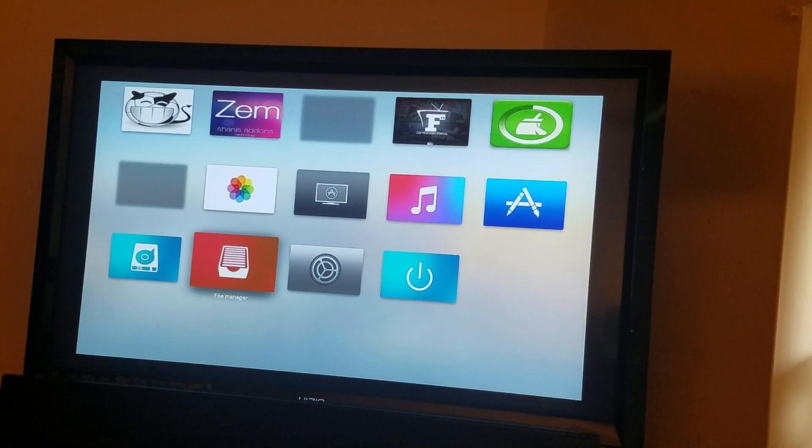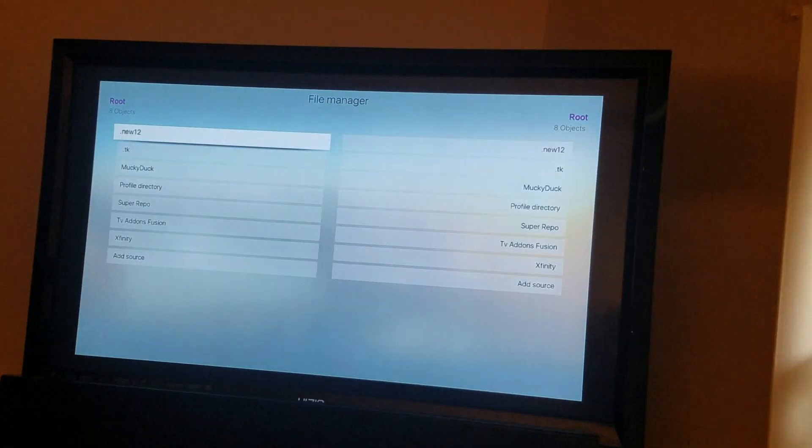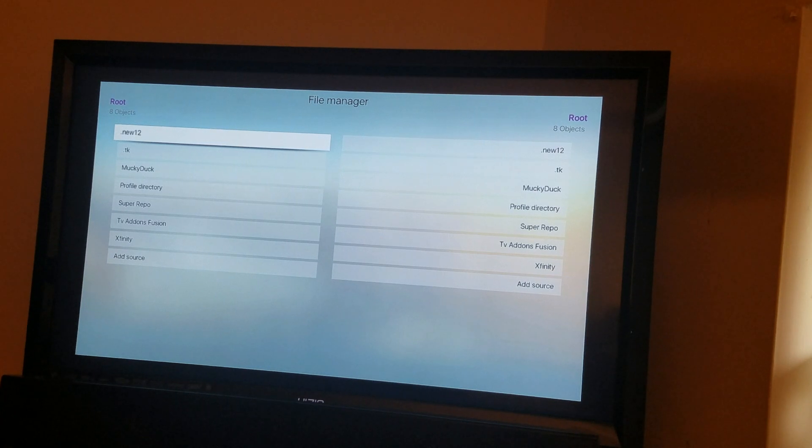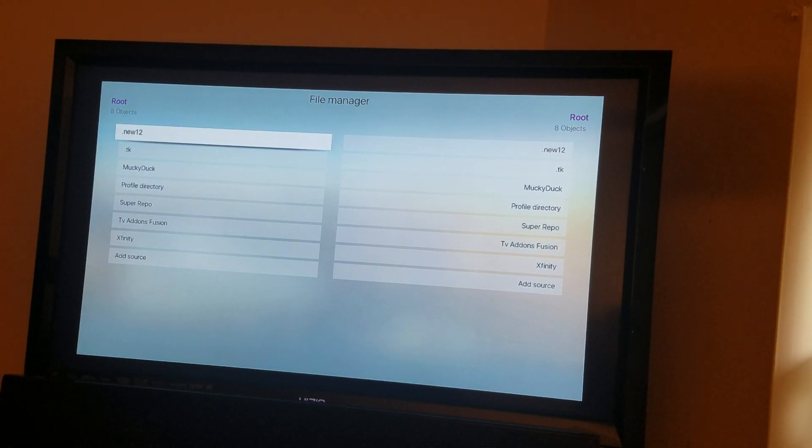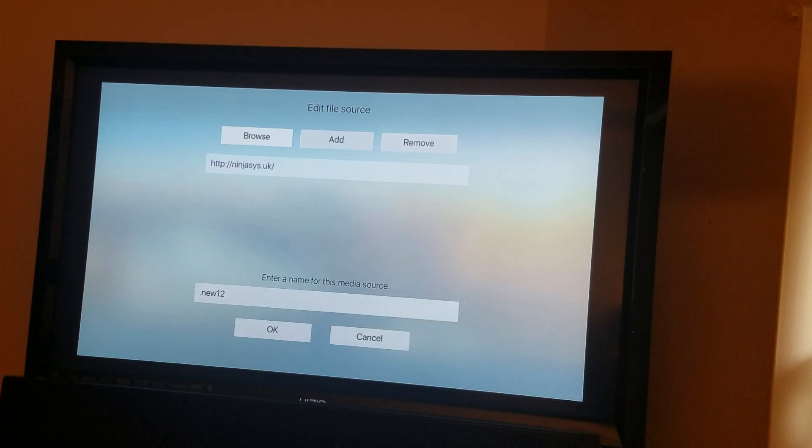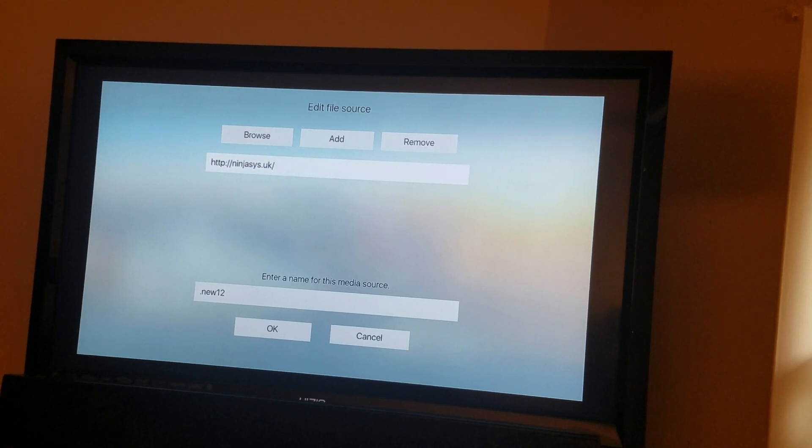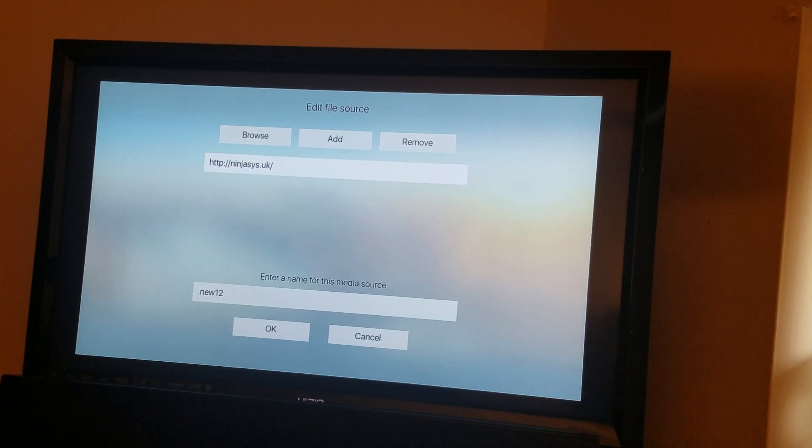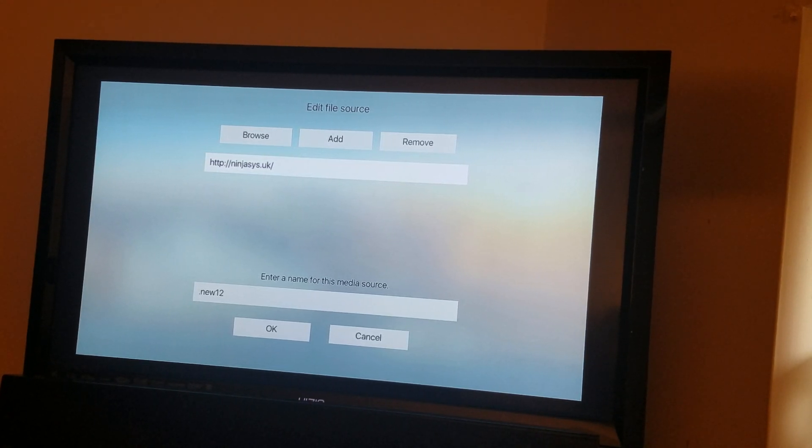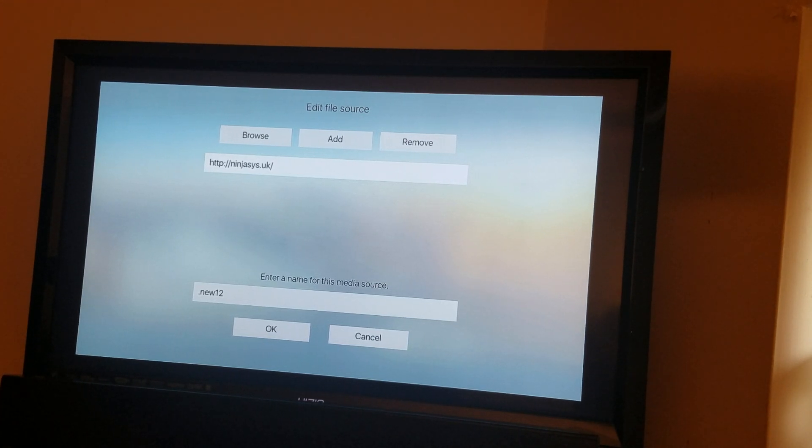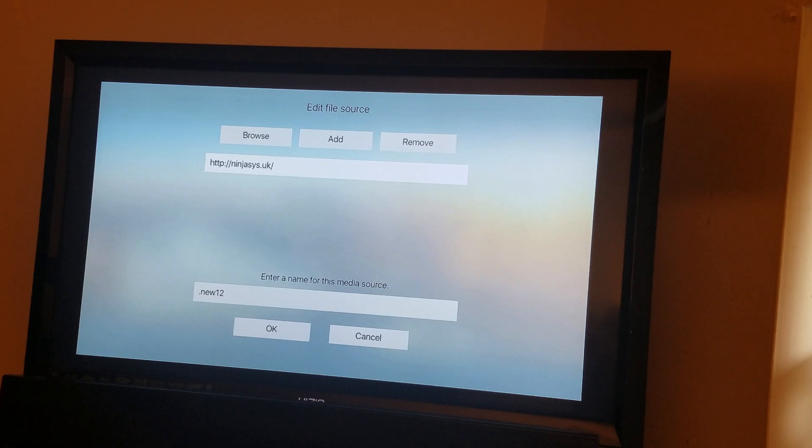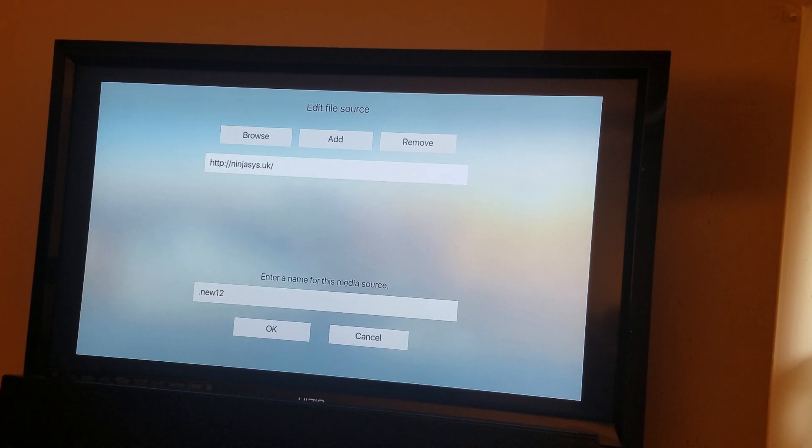for file manager. Hit file manager. I'm going to show you because I already added it. So you type HTTP colon forward slash forward slash I-N-J-A-S-Y... let me do it